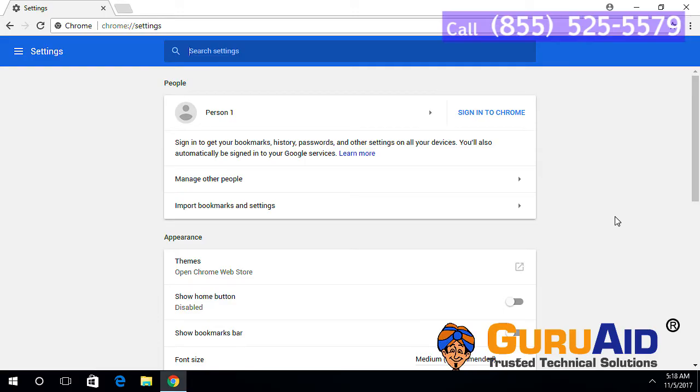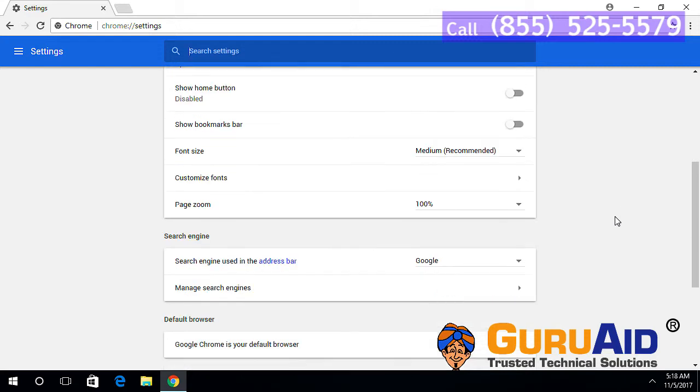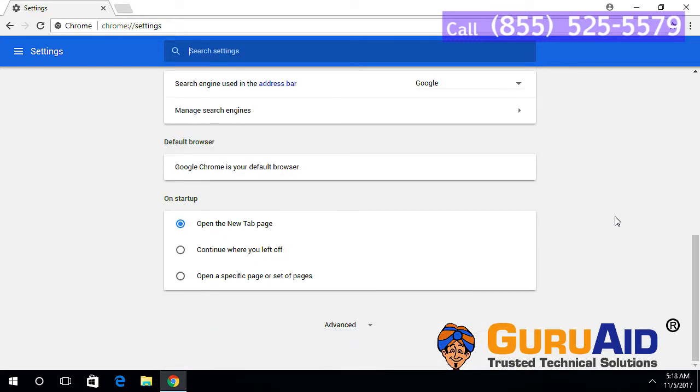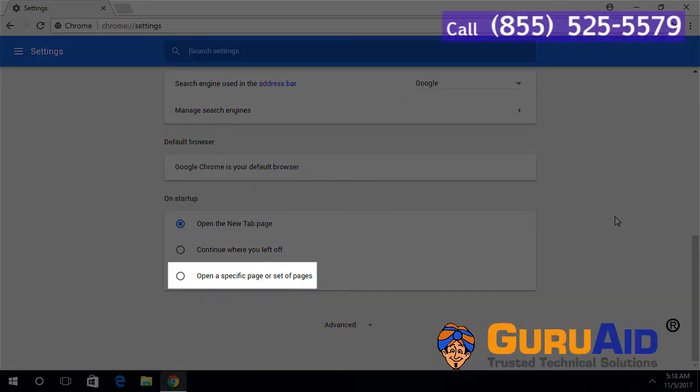Scroll down to on startup section. Click on the radio button present before open a specific page or set of pages.